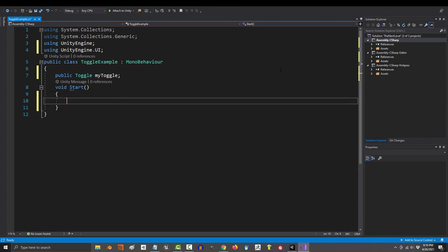And if you want to set it, I would just say something like my toggle.isOn equals true or false.